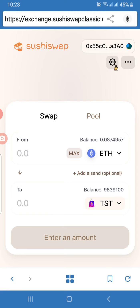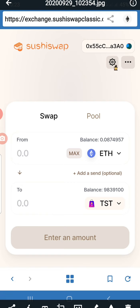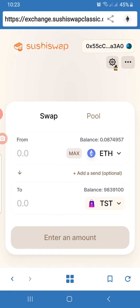If you've watched my video on Uniswap and also on MoneySwap, you probably know how to open the browser of Trust Wallet and browse for SushiSwap. Once you get to this point, first of all you make sure you've added TST to the default list of SushiSwap.